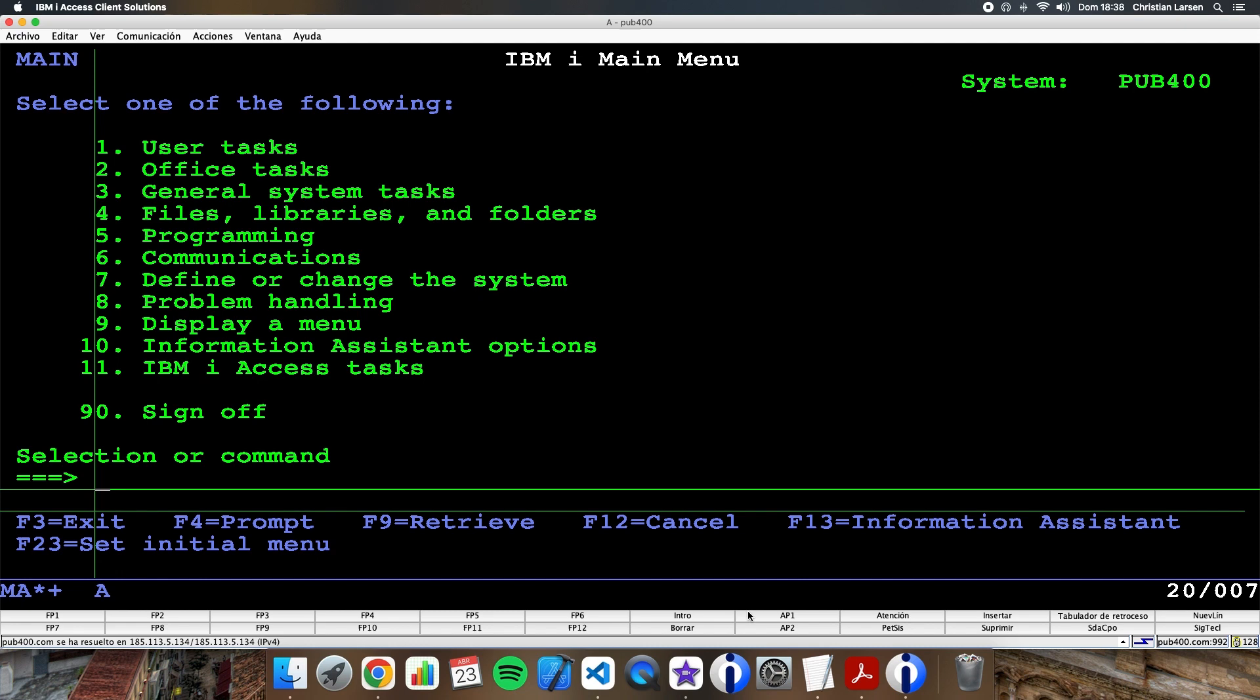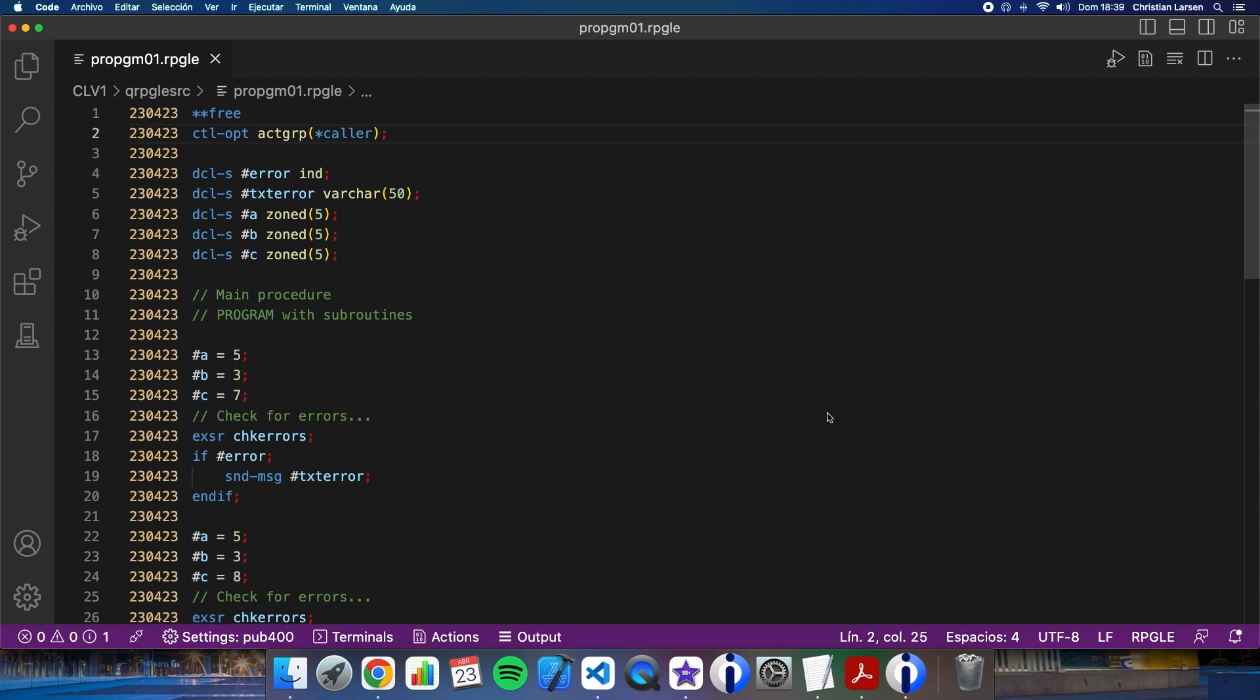Hello, and welcome to a new RPG example video. Today I'm going to talk about improvements we get by using sub-procedures instead of subroutines, and I'm going to do it showing you an example. Let's go.